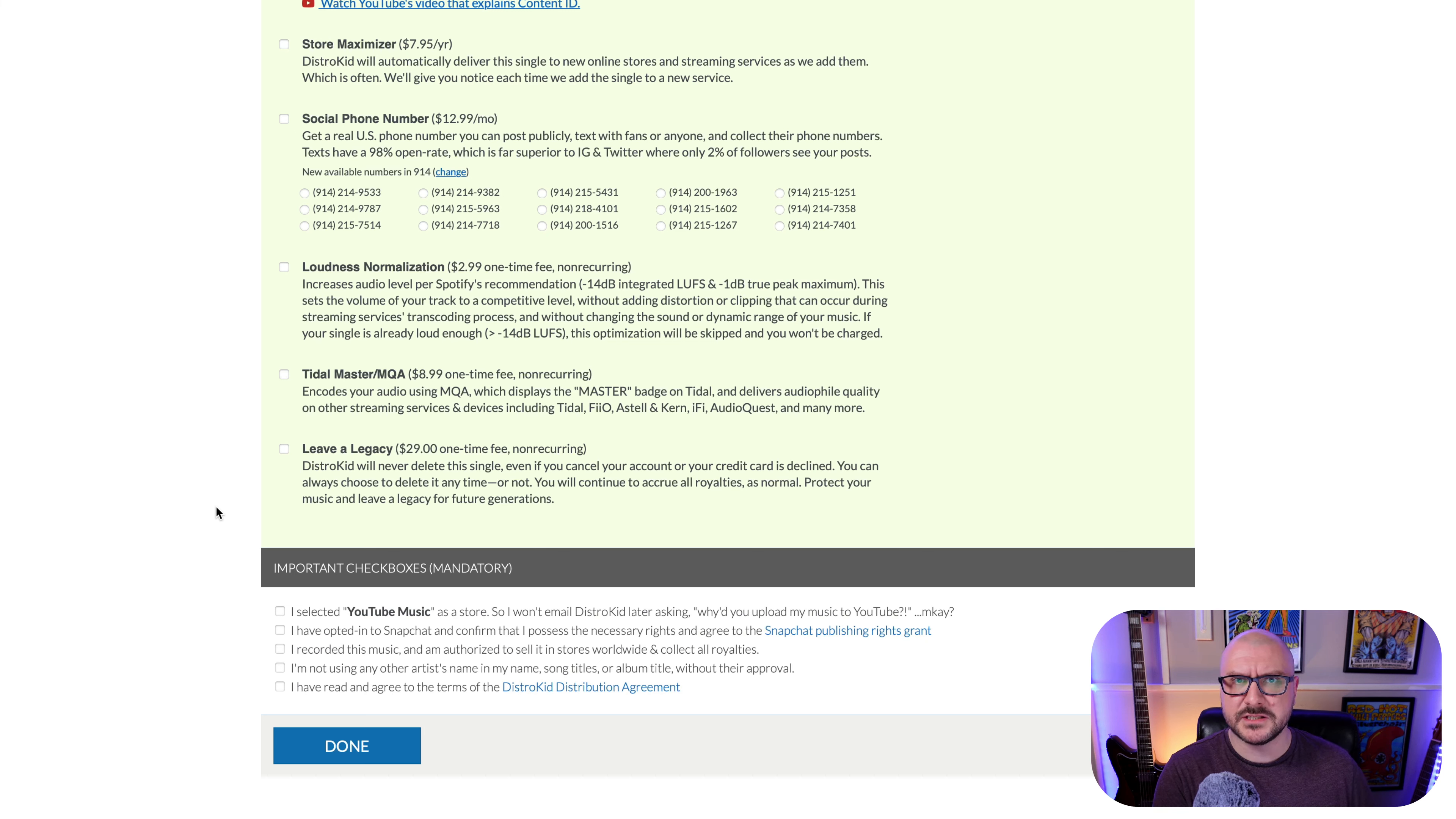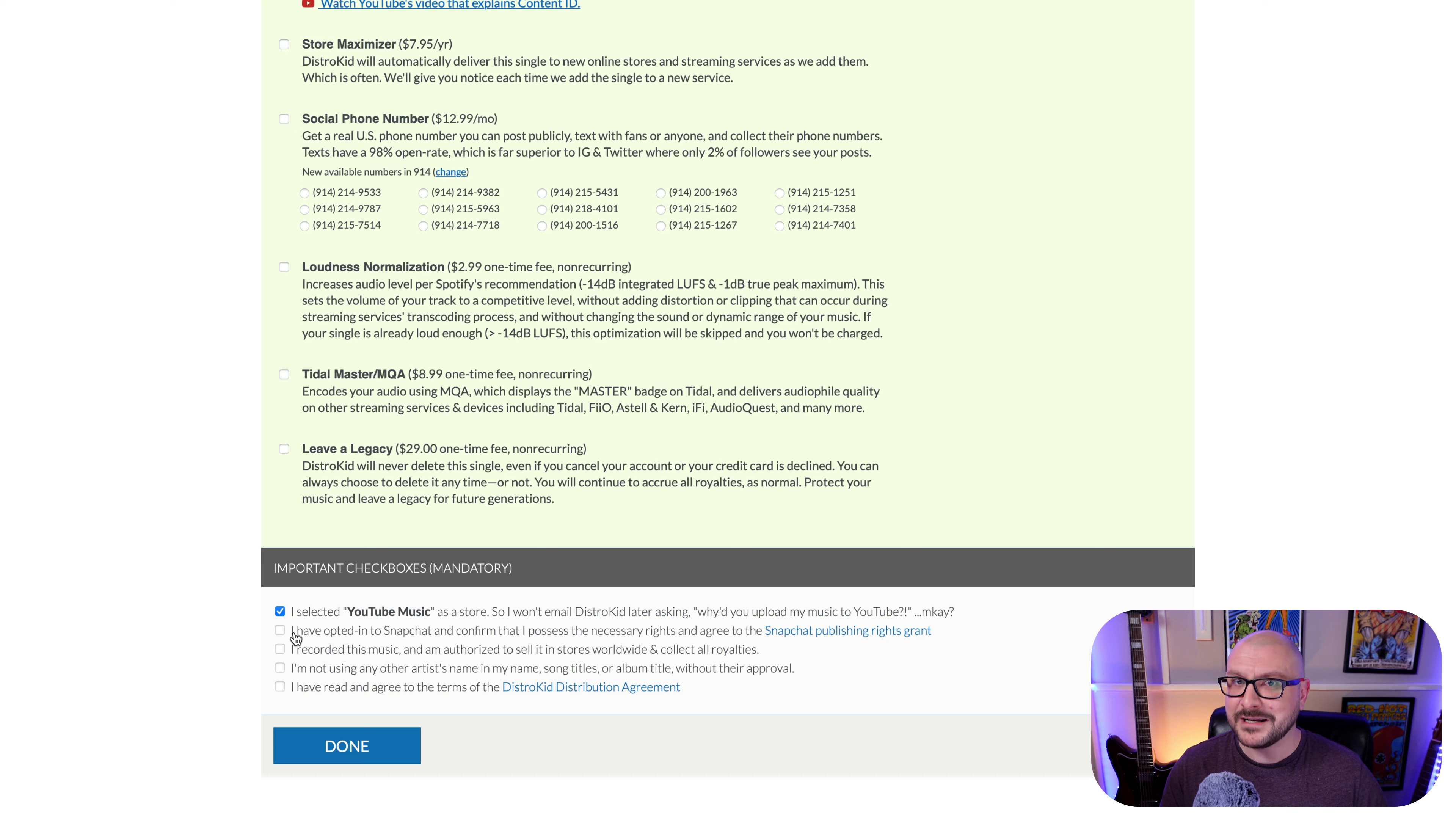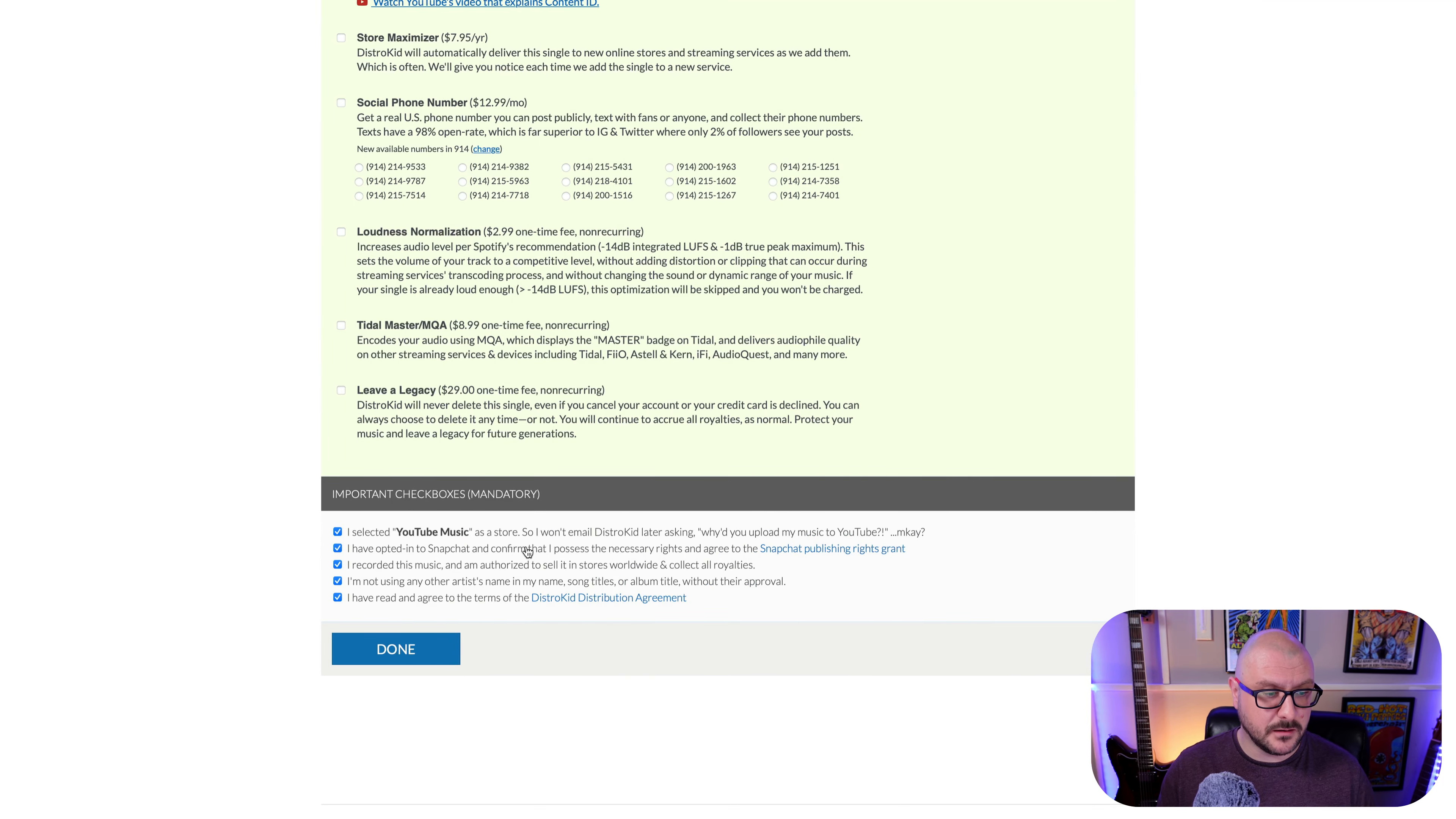And at the bottom, you have some important checkboxes that are mandatory. I selected YouTube music as a store, so I won't email DistroKid later asking, why'd you upload my music to YouTube? You've opted into Snapchat and confirm that I possess the necessary rights and agree to the Snapchat Publishing Rights Grant. I recorded this music, yes. I'm not using any other artist's name in my song titles or album title without their approval. And I have read and agreed to the terms of the DistroKid distribution agreement, which I have done previously. You should probably take a second to do so before you click done. And now that's finished, I can come down here and click the big blue done button.